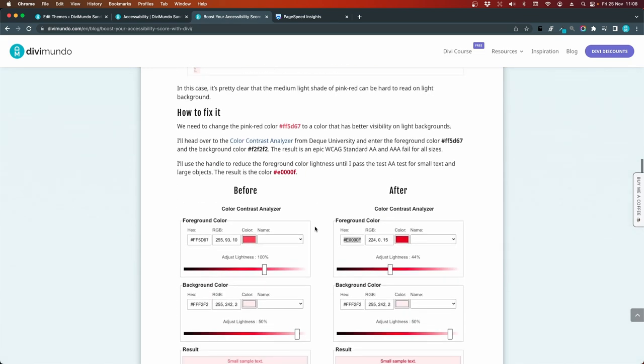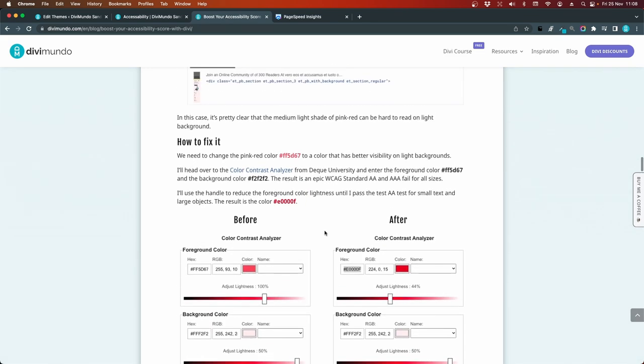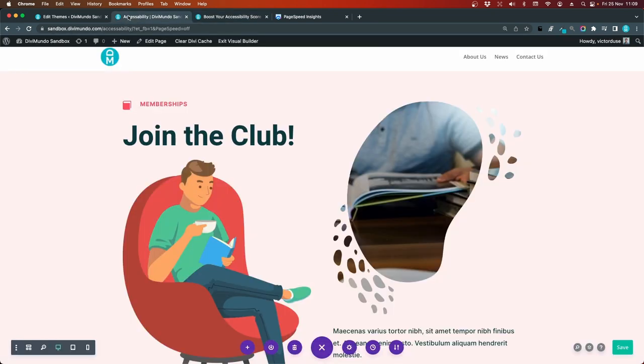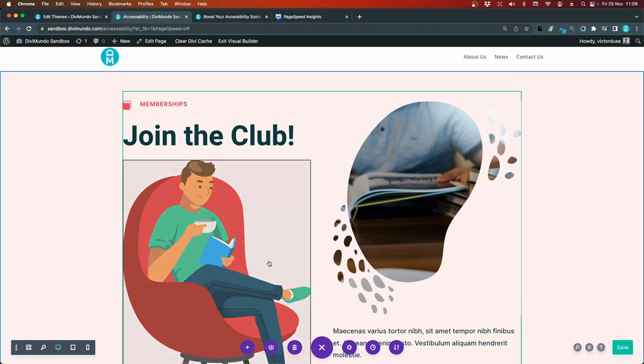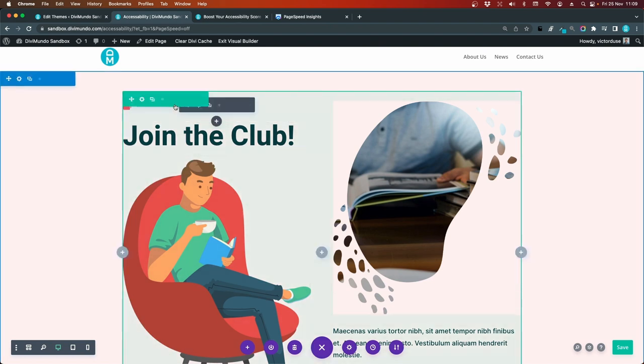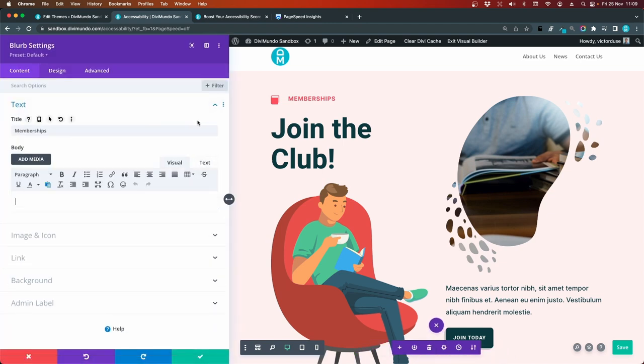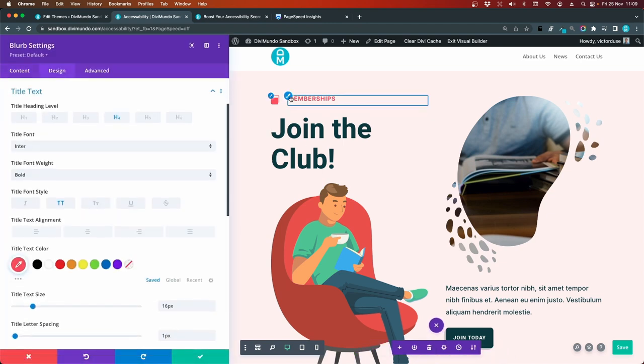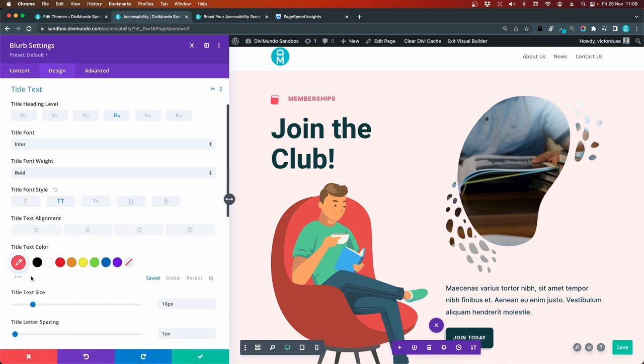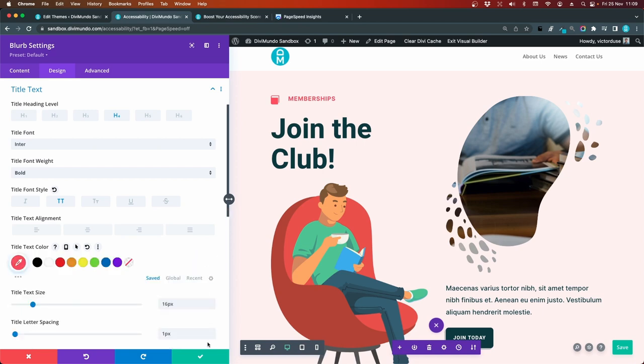So in here I have a link to the color contrast analyzer where you can analyze color and then pick one with the better contrast. So first I'll go back to the website and I'll get the hex code for the pink red color. Take it from the heading. We have something FF5D67. So I'll just copy that.